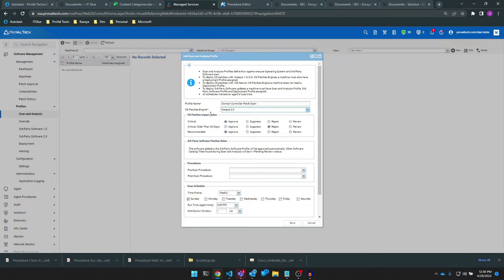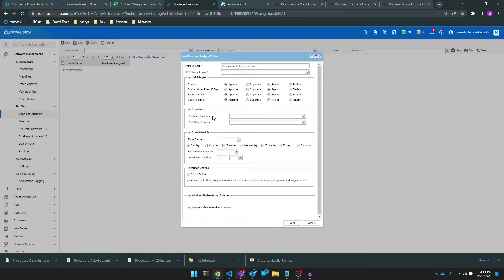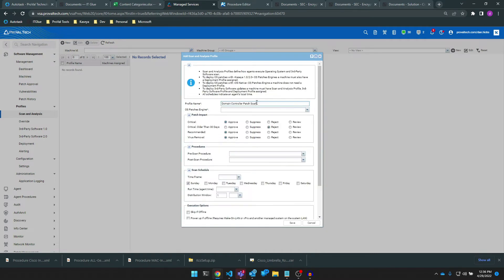If you select OS native, you don't need a deployment profile, but patches will be deployed by the OS directly, and you won't be able to control things like when the machine patches or when it reboots.